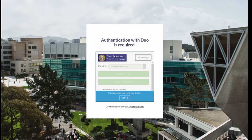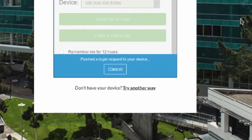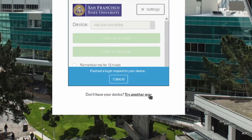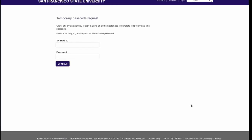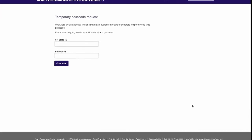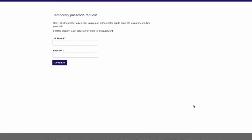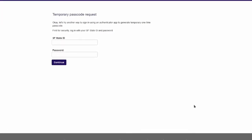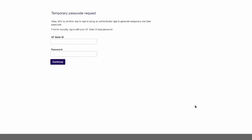Don't panic. On the login page, there's a link labeled to try another way. You'll be asked for your SFState ID and password, and then prompted to enter your security questions. Answer the questions, and you'll be given a one-time bypass code so you can get logged in and on your way.